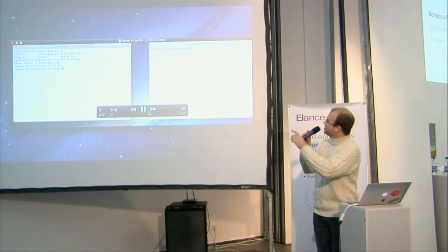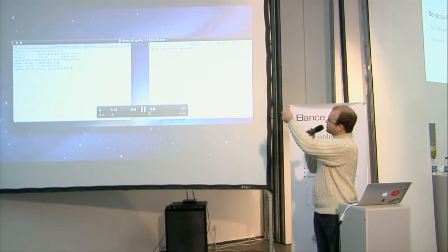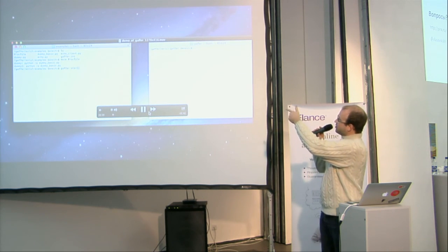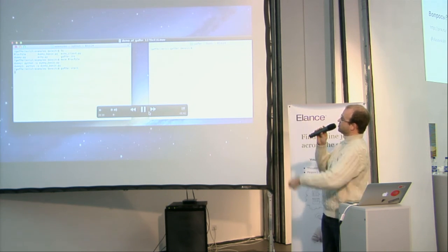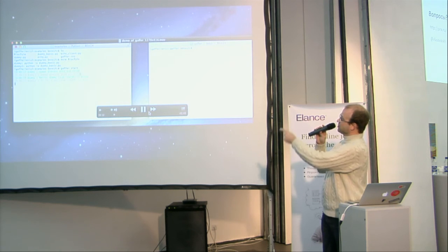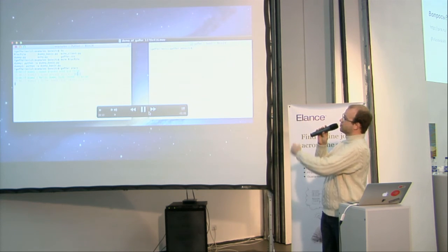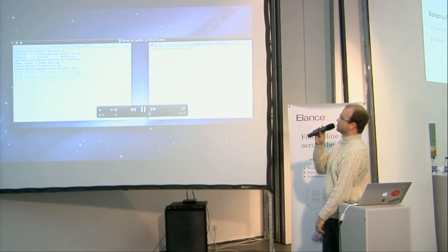So here I'm launching gaffer, I'm in my folders. This is just the format mode, I'm starting process.